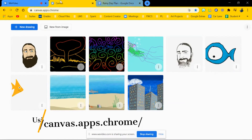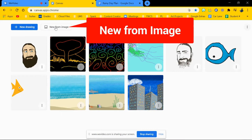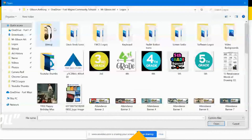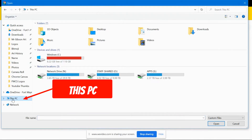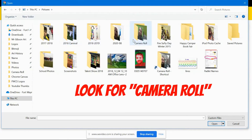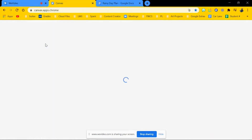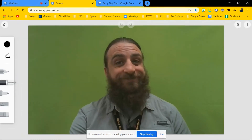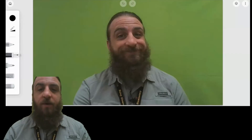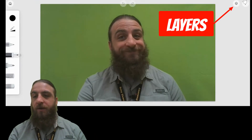There will be a link to Chrome Canvas in the lesson. Instead of a new drawing, hit 'New from Image.' I've already created a couple selfies. Go to 'This PC,' then under Pictures find a folder called 'Camera Roll' and upload your photo. Now in Chrome Canvas, you can pinch and resize to make sure you can see the whole thing, and now you're going to trace over it.